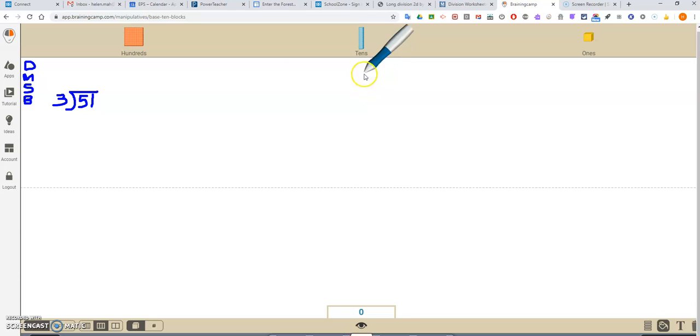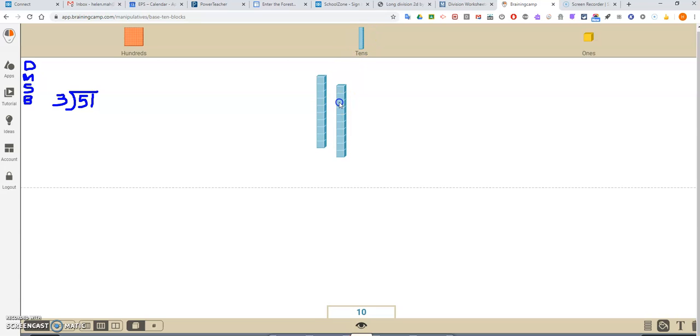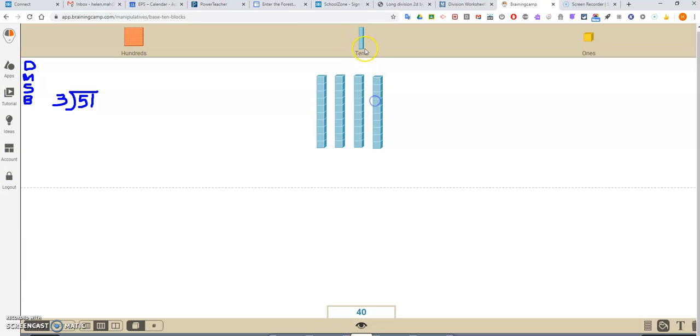Now, we're going to do the same thing here so that I can show you. Okay, so I'm going to make 5 tens and 1 unit. 51. Well, that seems easy enough.